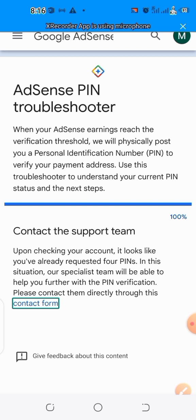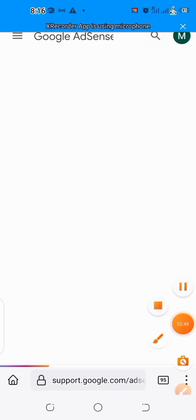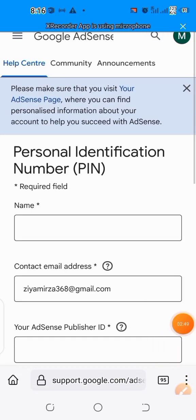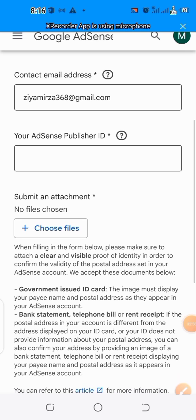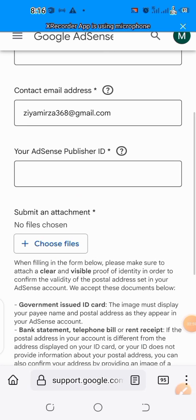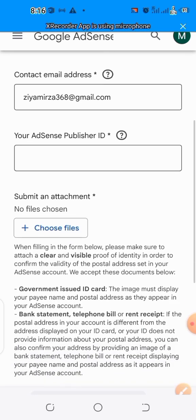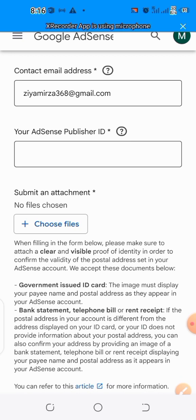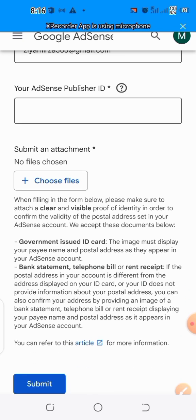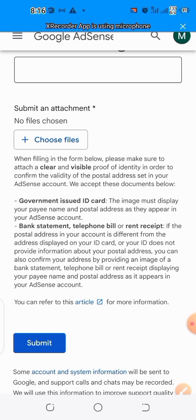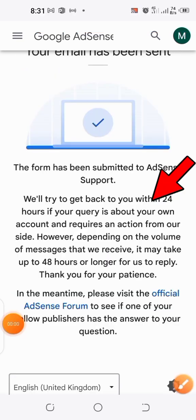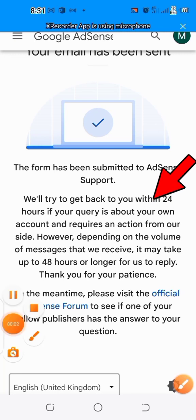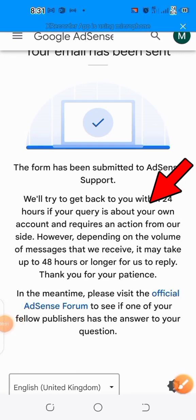In the contact form, you write your legal name and Gmail address linked to your channel, then paste your Publisher ID that you copied. Choose a valid international ID card — your country's ID card, voter's ID, or any valid ID — then click submit. In less than 24 hours your account will be verified.